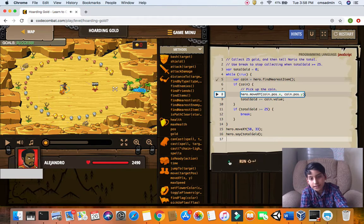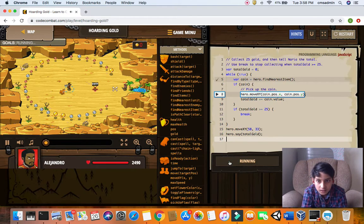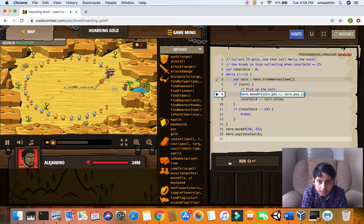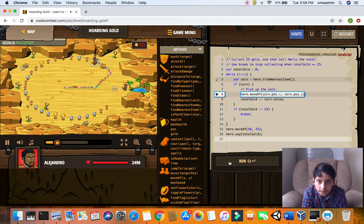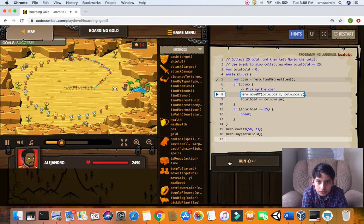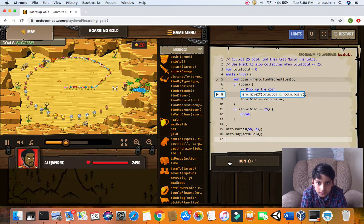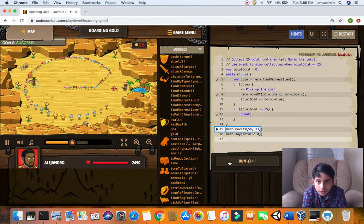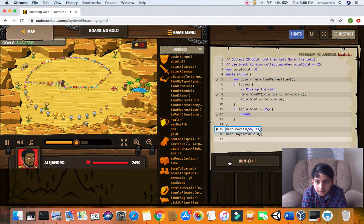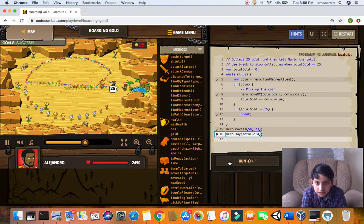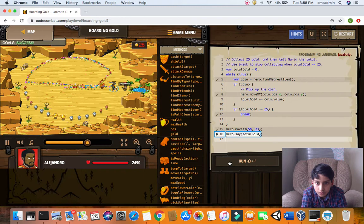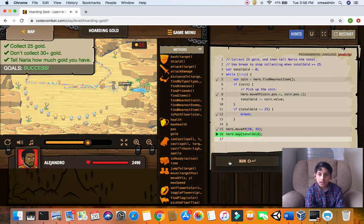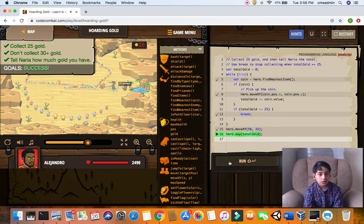Now let's try and check how this works. You go, you collect all the coins. We're at 13, 14, 15, 16, 17, 18, 20, and we have 25 gold. Then we move to Narya and we tell her 25 gold. Perfect, she says. That's all our gold.